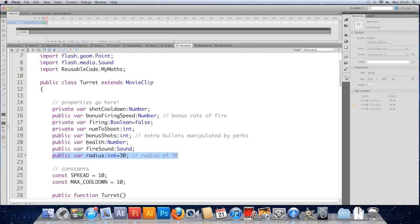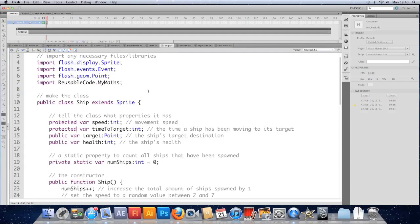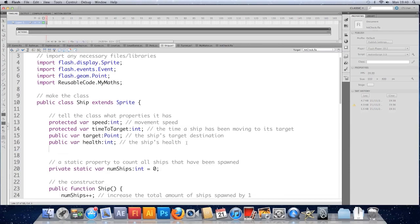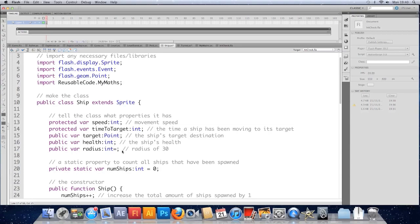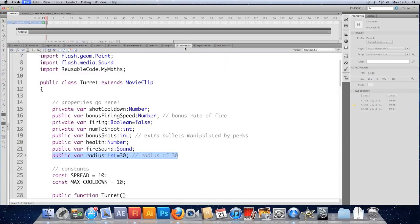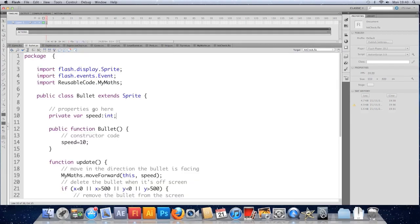I'm going to copy that. We go to the ship class. Let's give the ship a radius. So paste it in. But the ship's a lot smaller, so we'll give it a radius of 6. Save that class. I didn't save the turret, so I'll save that. And finally the bullet class.